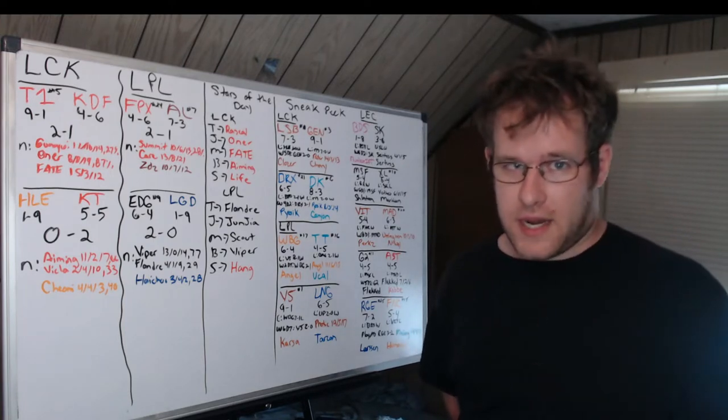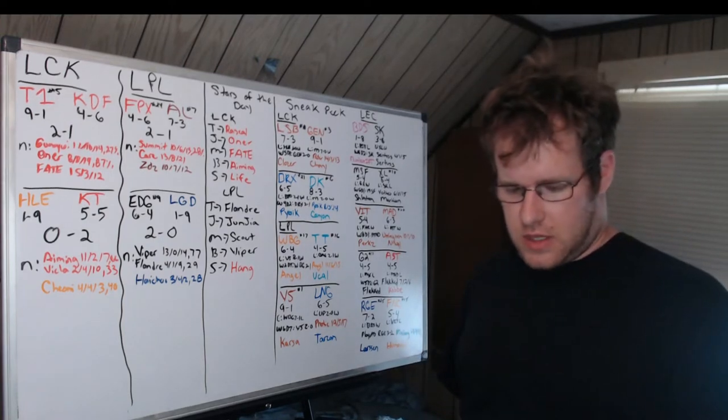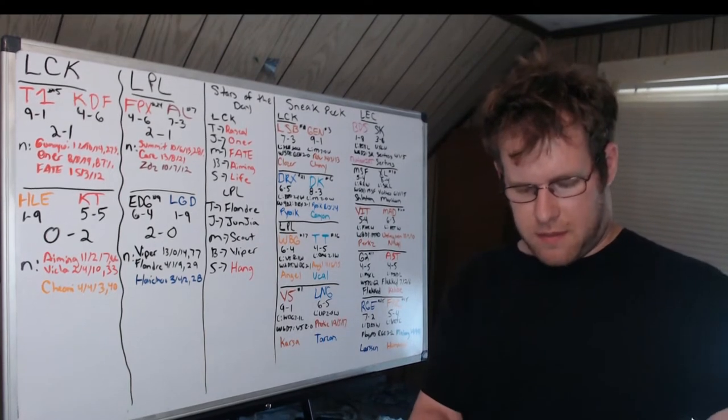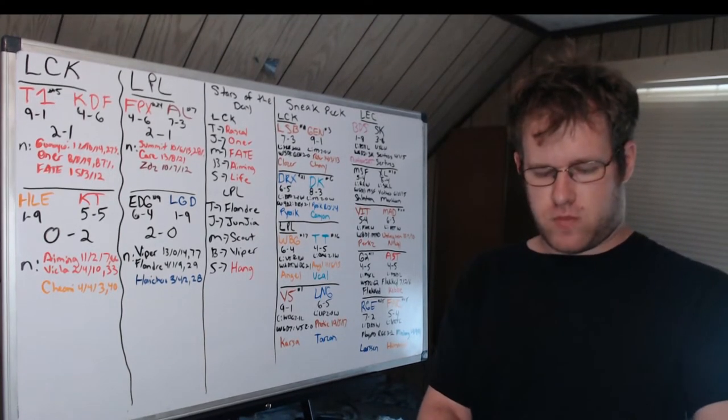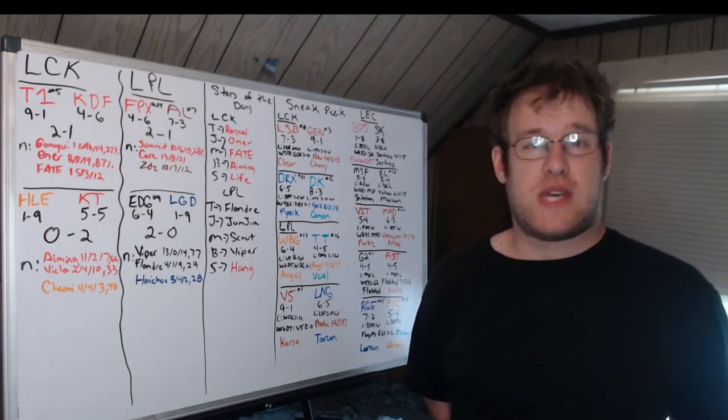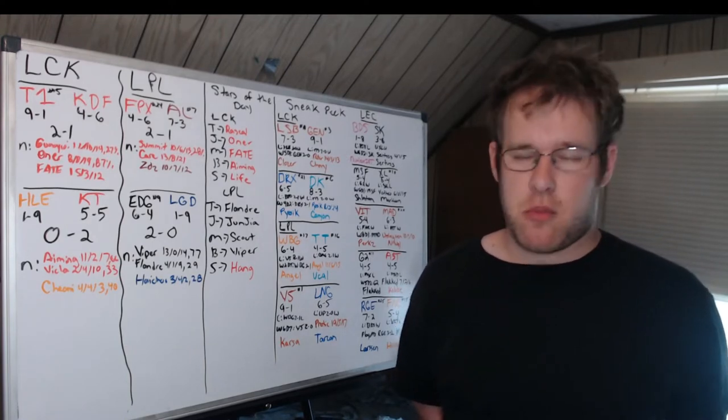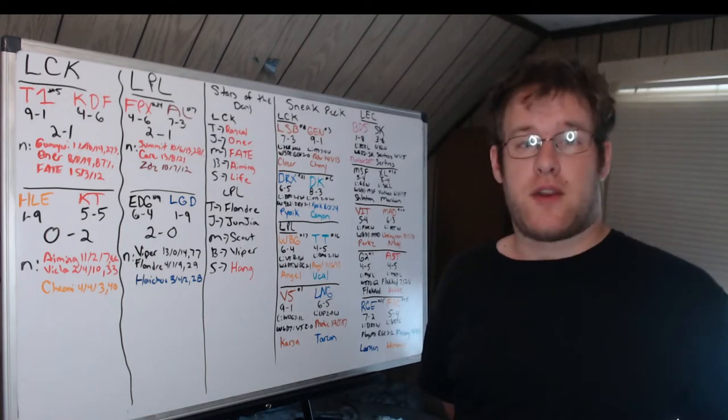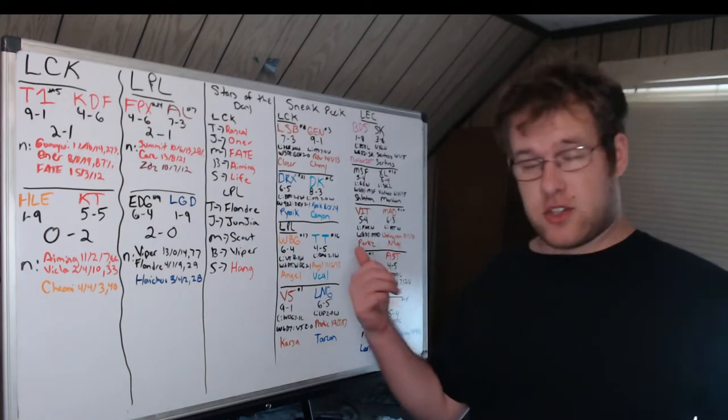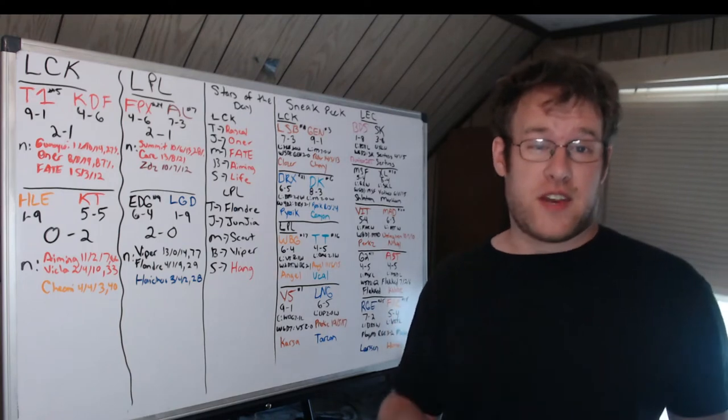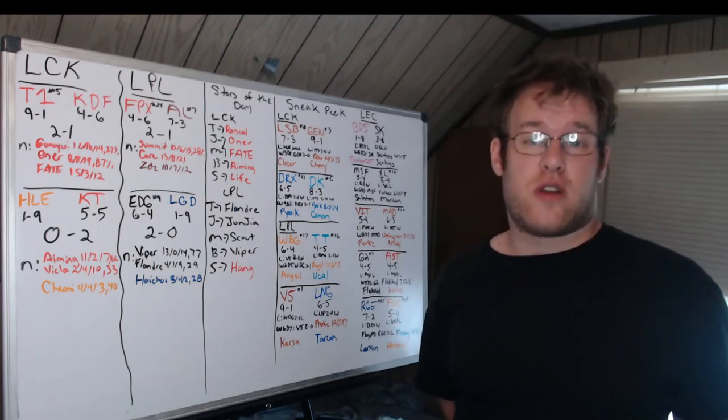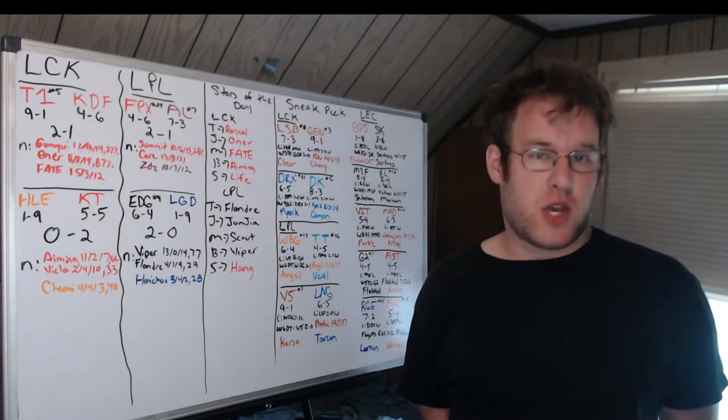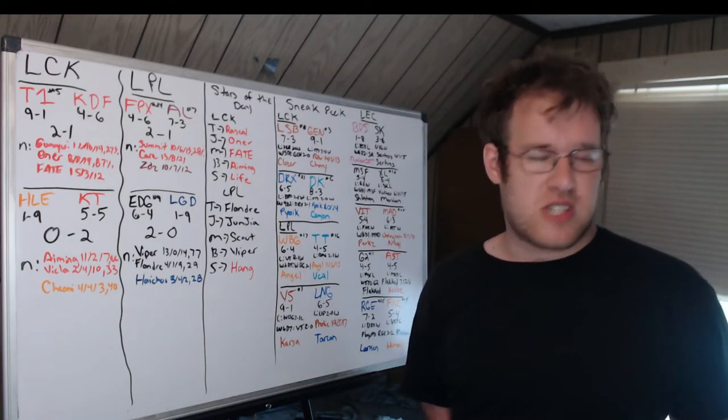If you're new to this channel, because we have had an influx of subscribers from Reddit, I do this every day - the roundup where I cover all four regions. If you want to participate in the predictions for the sneak peek, they're on the Discord. The Discord link is in the description below. There is a channel where you post your predictions and we keep track. I post the standings every day.